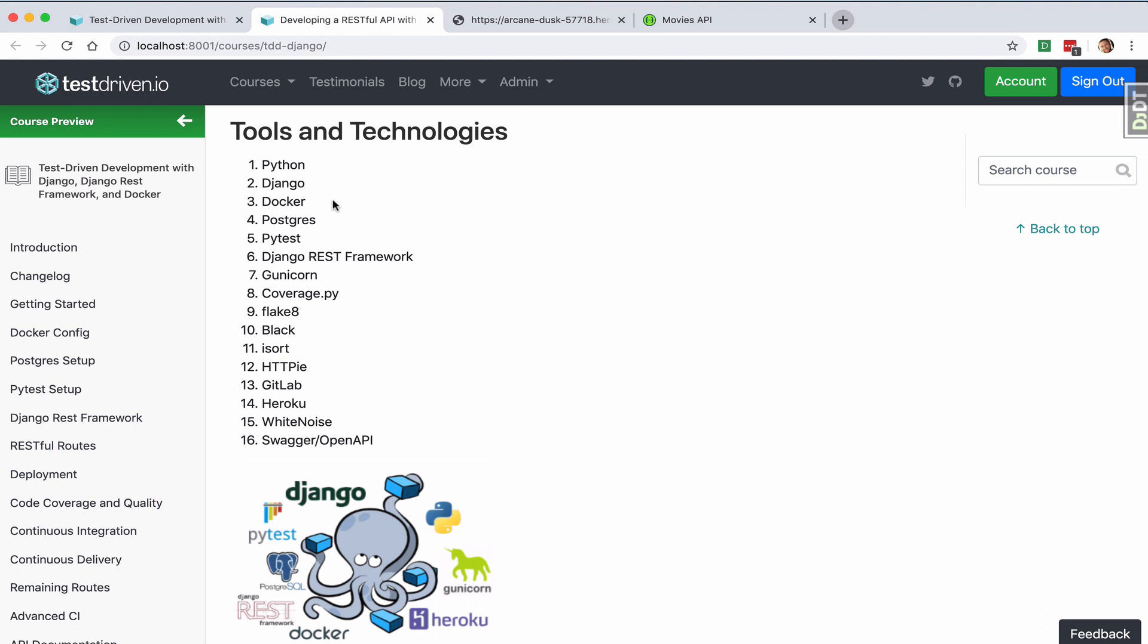We'll also be using Django REST Framework to develop our RESTful API, and we'll use PyTest instead of UnitTest for writing unit and integration tests to test the Django API.